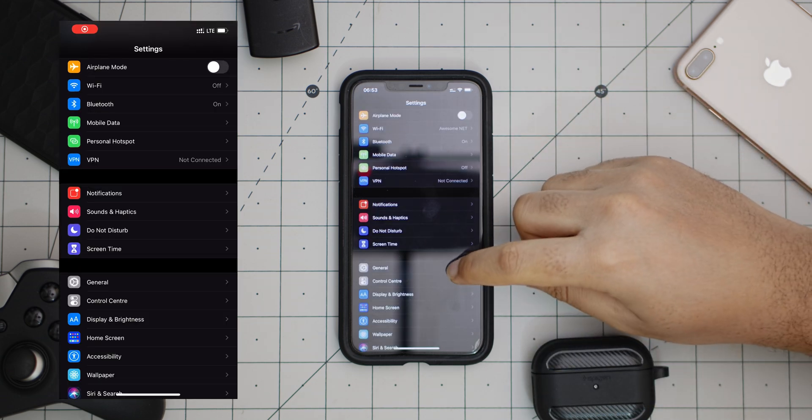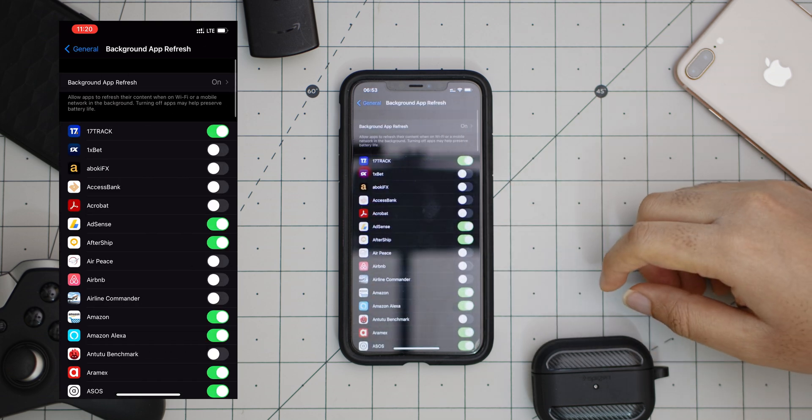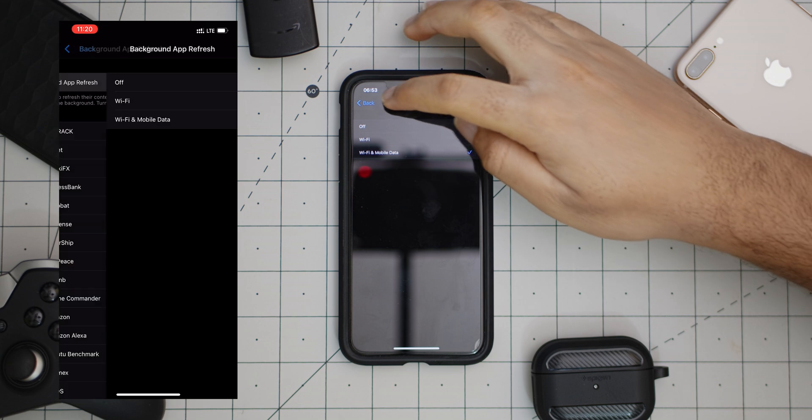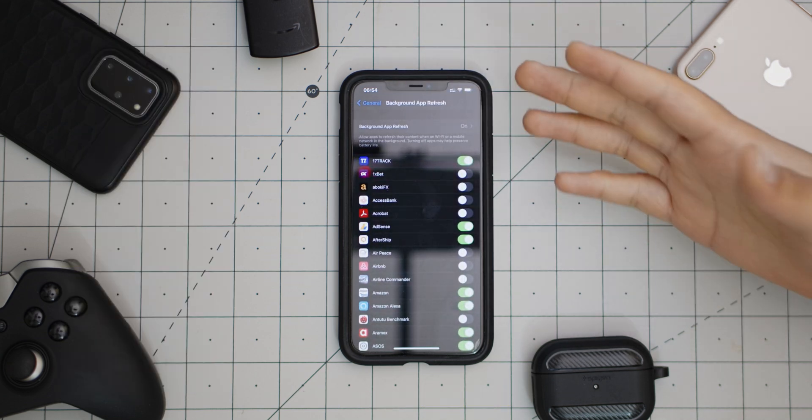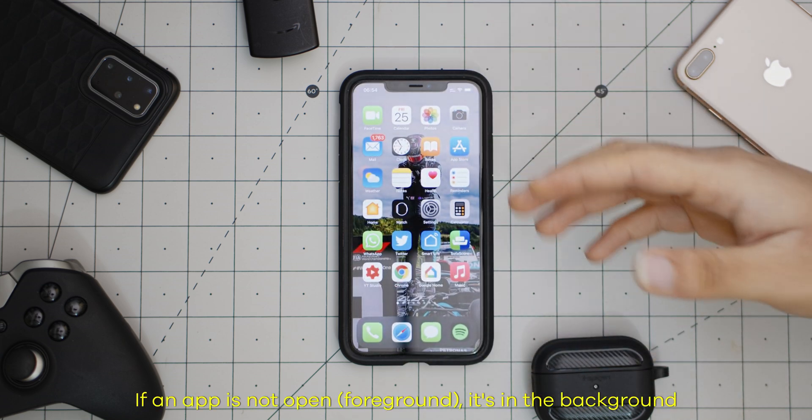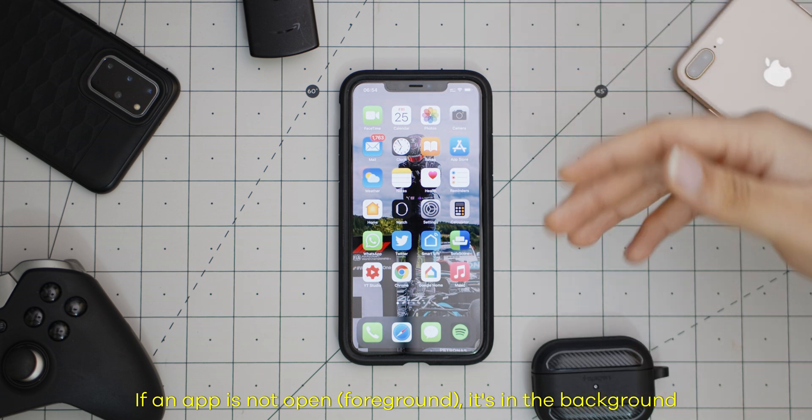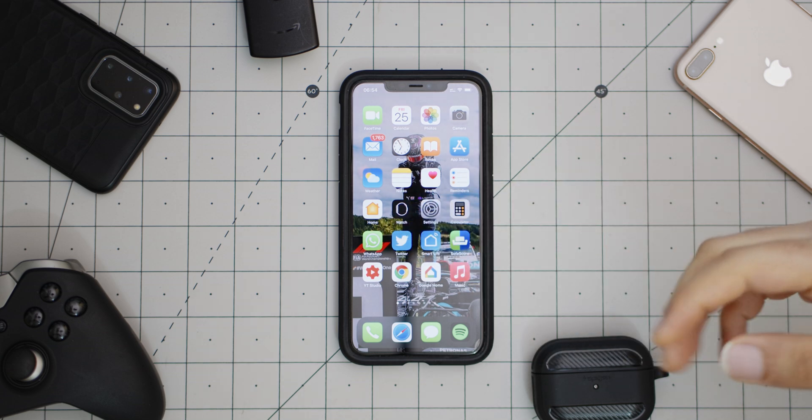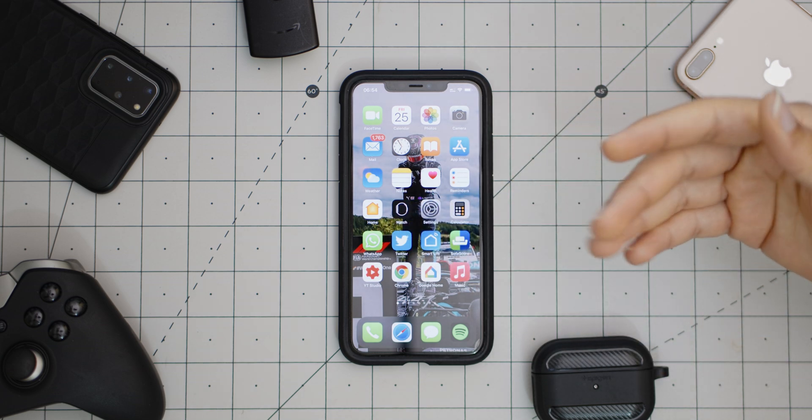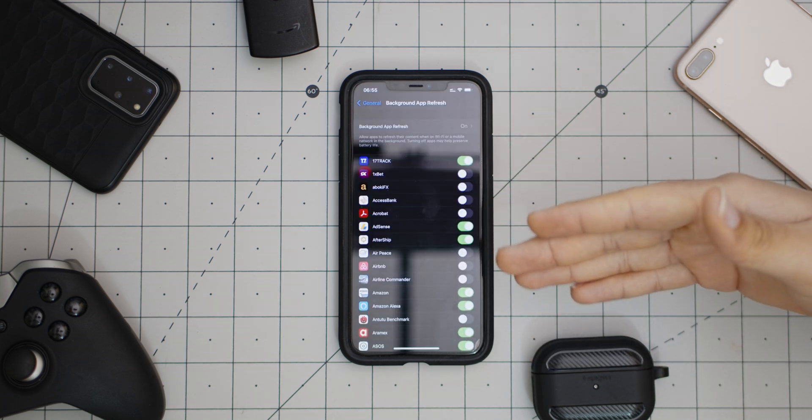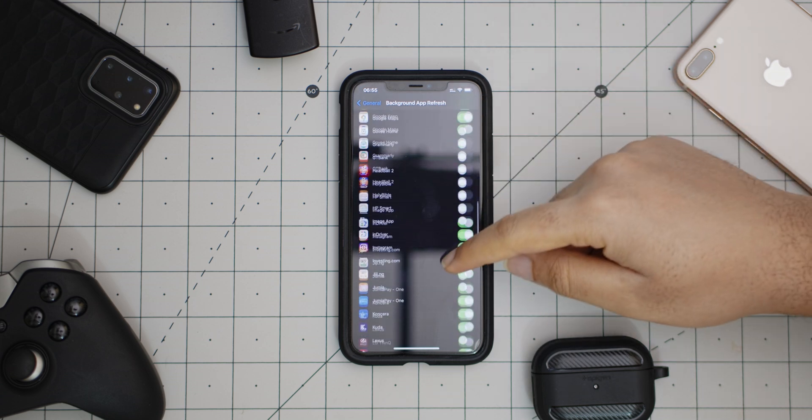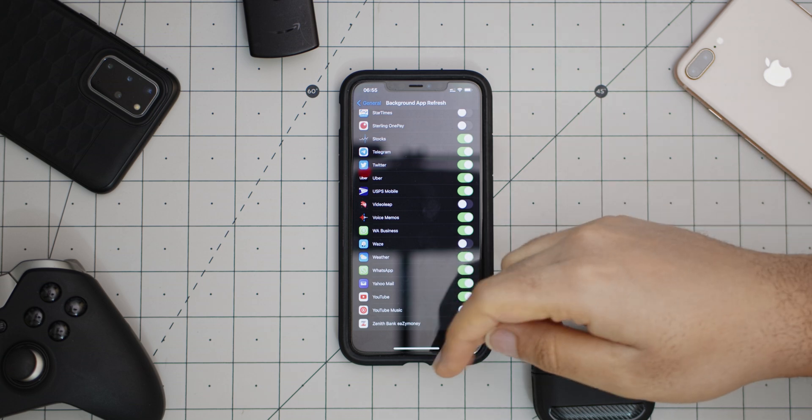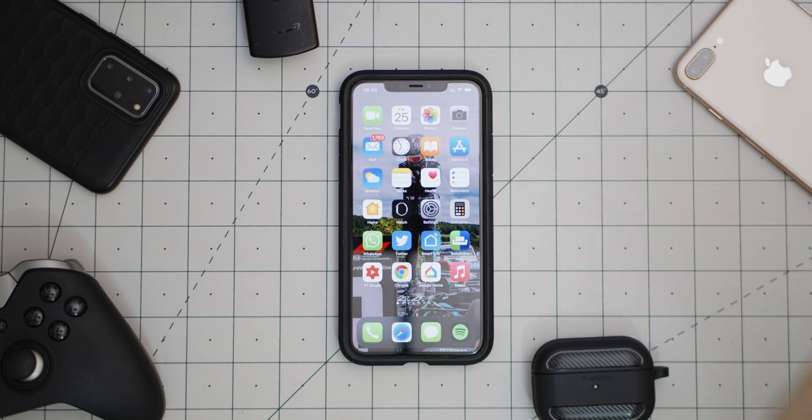Next up, we are going into General and look for Background App Refresh. Most people will tell you to turn this off completely, but if you do that you're going to greatly reduce the experience of your phone. Background App Refresh means that when you are in the background, what apps do you want to keep getting data to keep refreshing in the background? Say for instance, when you are here you still want to get messages from WhatsApp, because if you turn off background app refresh for WhatsApp, it means that you have to always open WhatsApp before you can see your messages. Turn off all the apps you don't want to get notifications from while you are in the background. If you turn off WhatsApp here, it means that you will never get a WhatsApp message, or rather you will never see your WhatsApp messages until you open WhatsApp, then it will refresh.